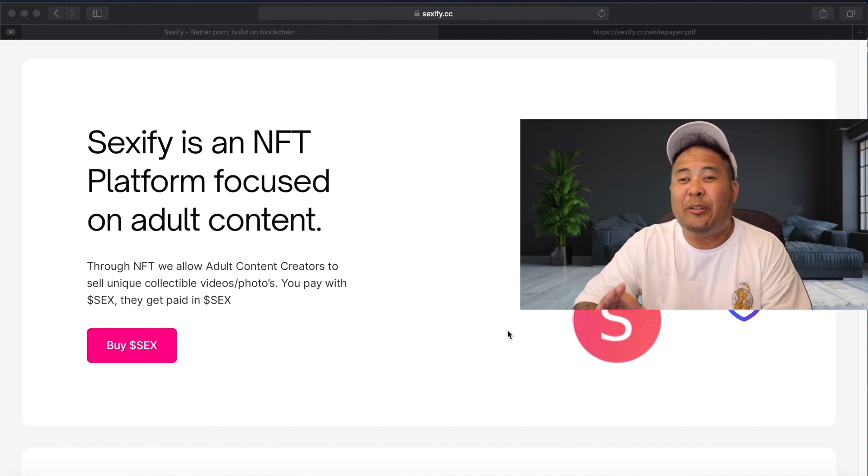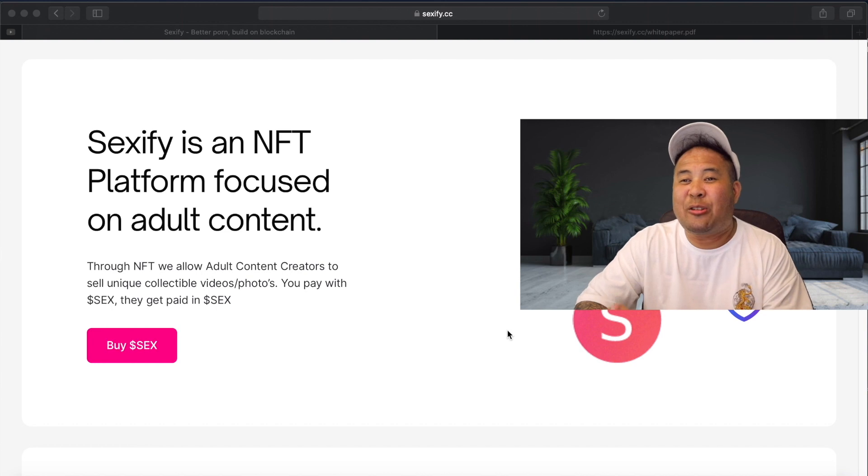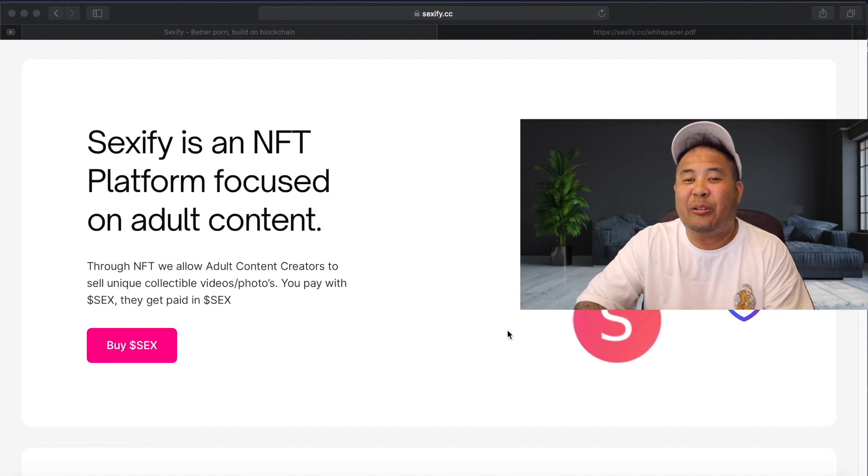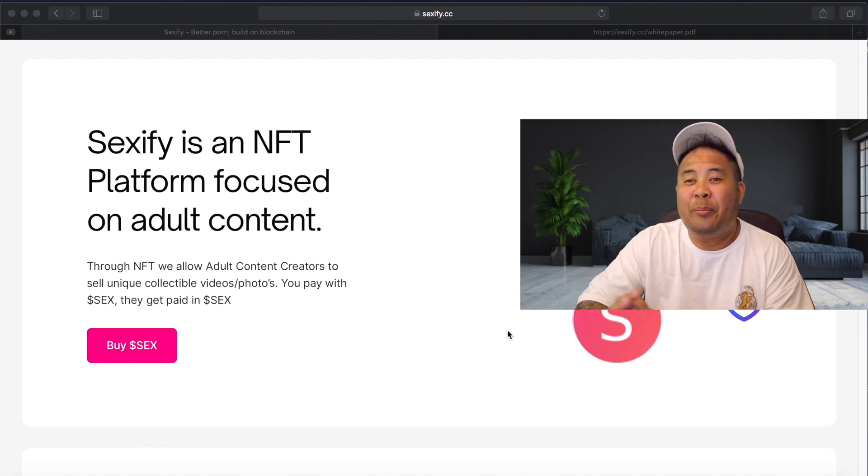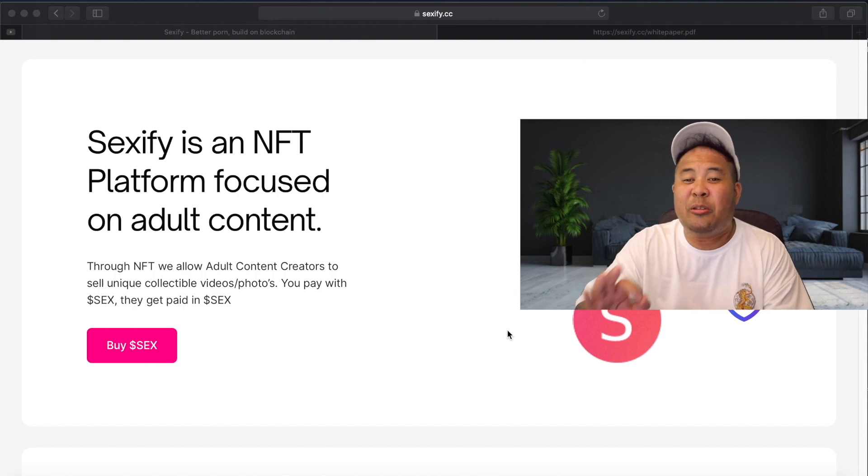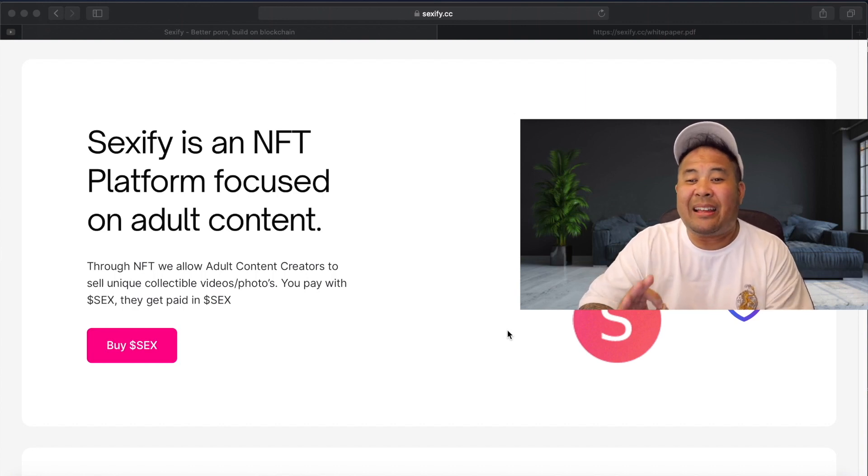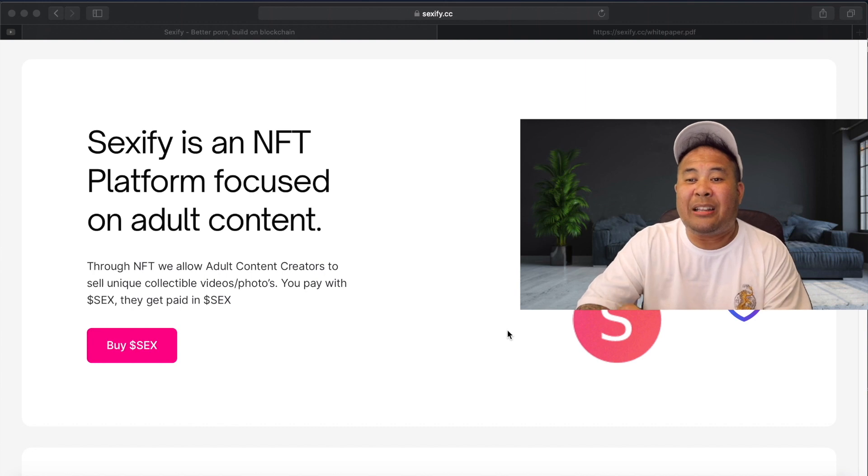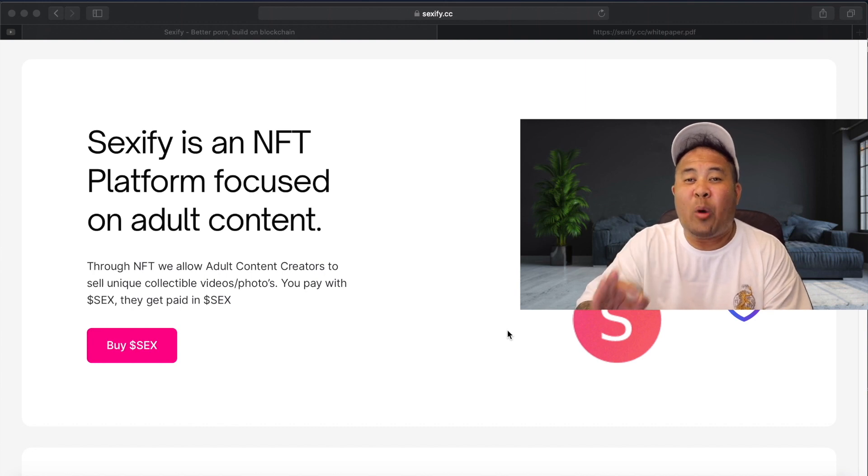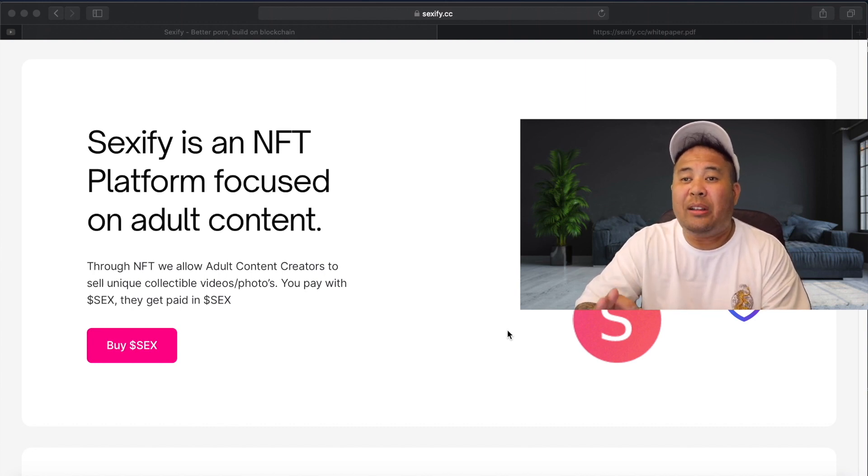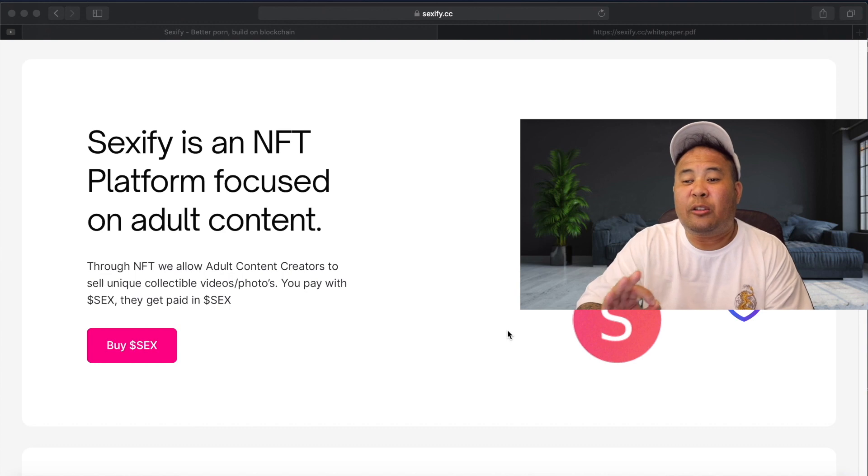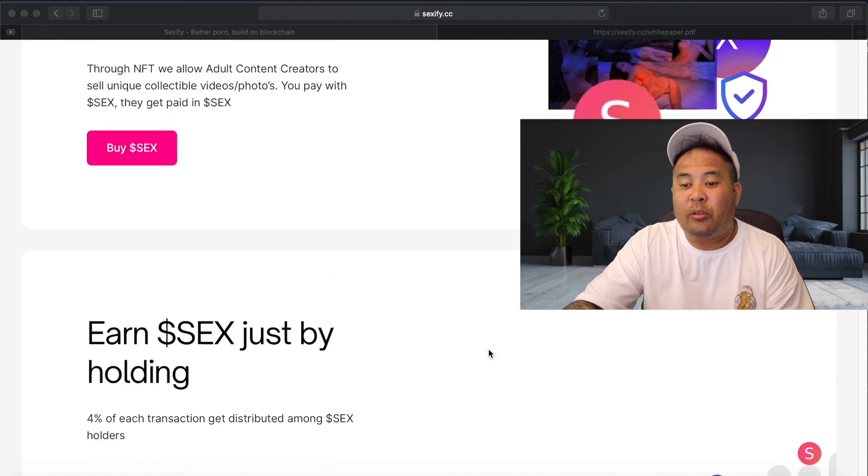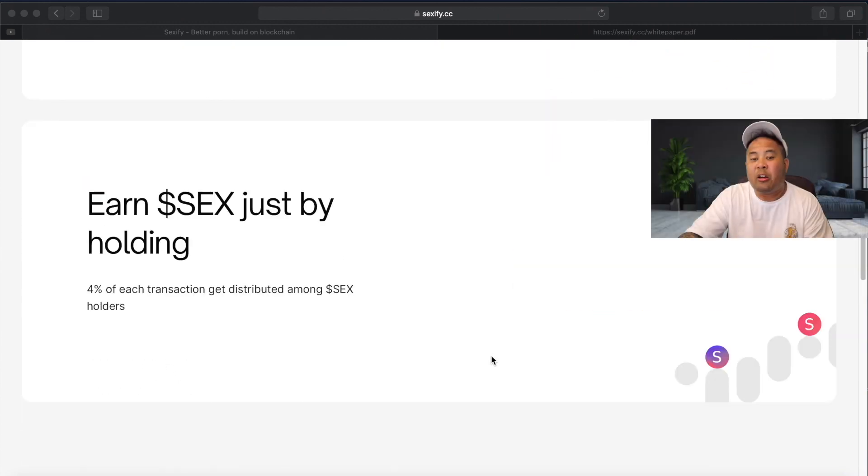Now, there is a part of this website that I cannot actually show you in fear of having my channel demonetized because of a little bit of nudity. But I do promise you guys, it's very classy. And like I said, if you guys visit the sex token, Sexify.cc website, you will see how clean and how well the sex token presents themselves.